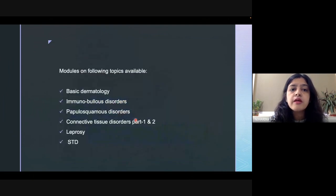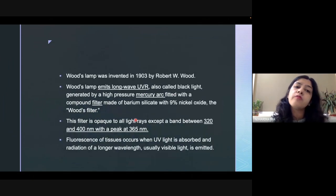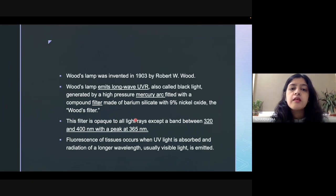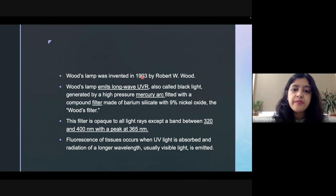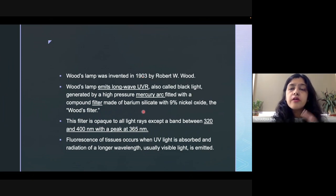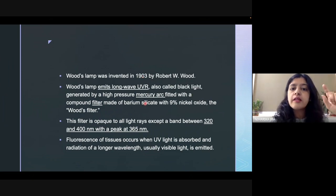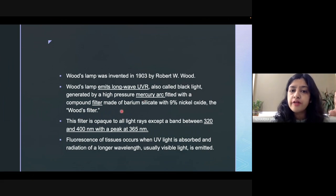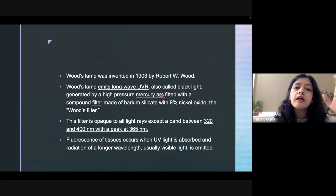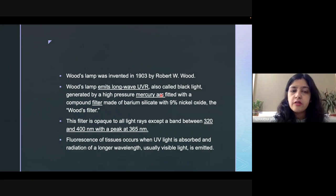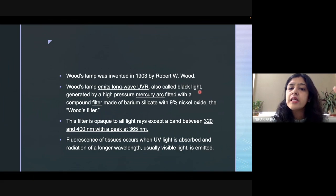Now let us move further and discuss the topic proper, which is Wood's lamp. Wood's lamp was invented by Robert Wood in the year 1903. Wood's lamp contains two things: a high-pressure mercury arc and a filter. This mercury arc emits UV radiation — long-wave UV radiation — which is also known as black light.